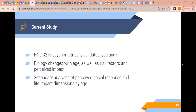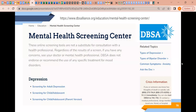The current study is a secondary analysis of perceived social response and life impact dimensions by age groupings. All data were collected using an online mental health screening center housed on the Depression and Bipolar Support Alliance website, dbsaalliance.org, collected in cooperation with Helping Give Away Psychological Science. That mental health screening center houses many free assessments for screening depression, anxiety, child mania, hypomania, and several other topics — a great resource for clinicians.